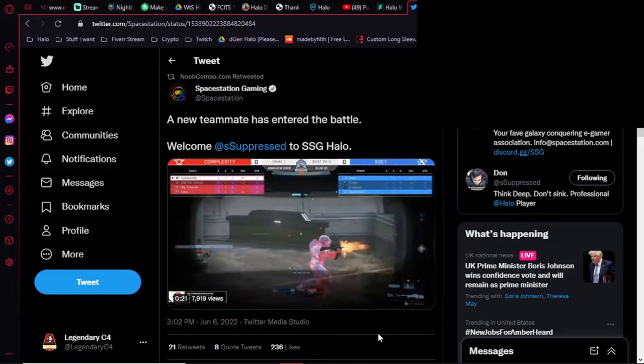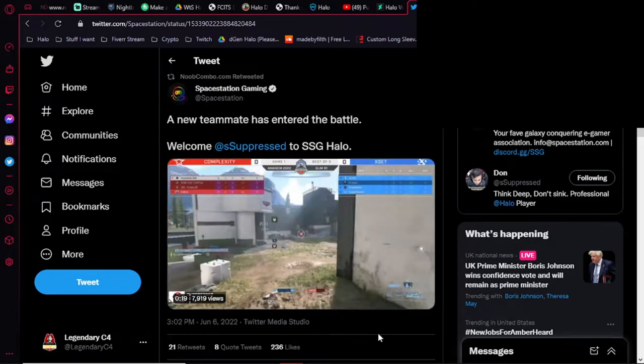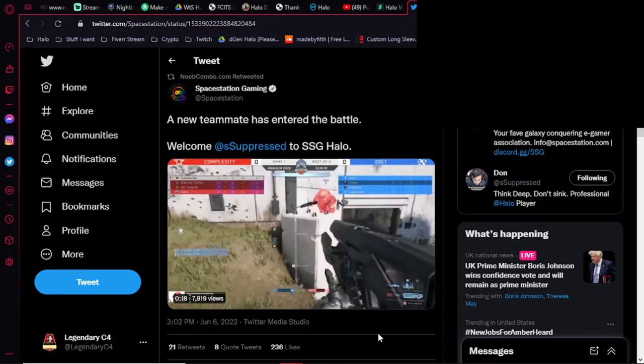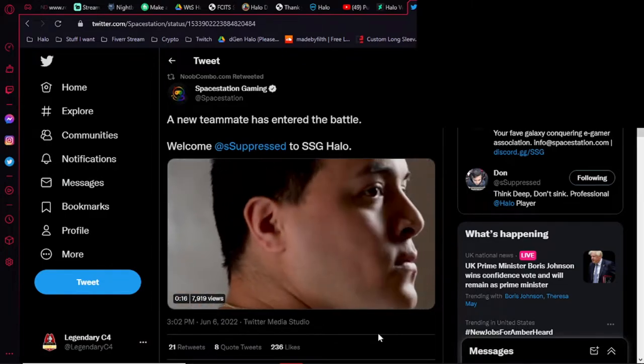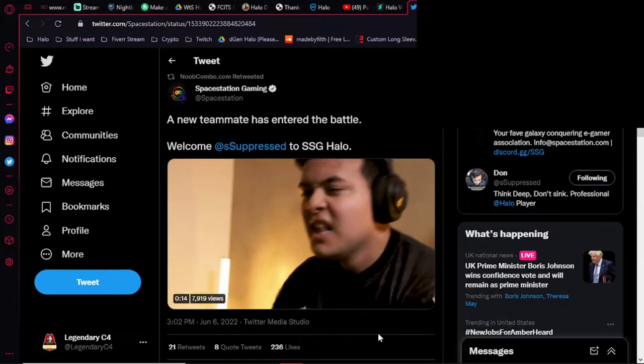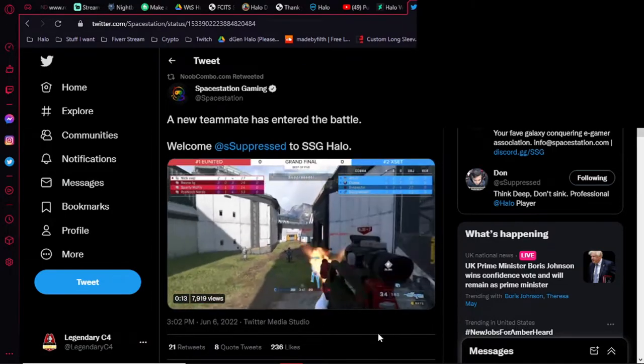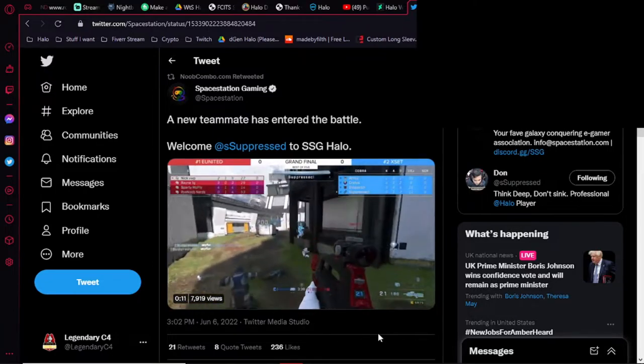What's up guys, it's C4, and I got an HCS Roster Mania update for you. Today...